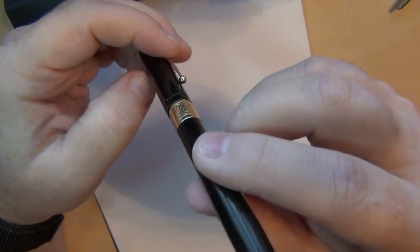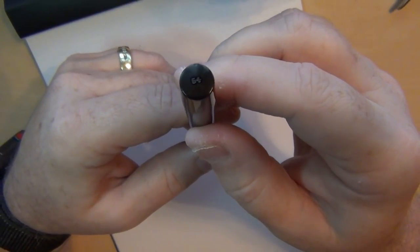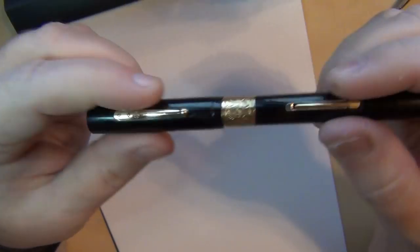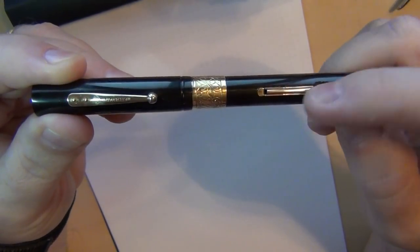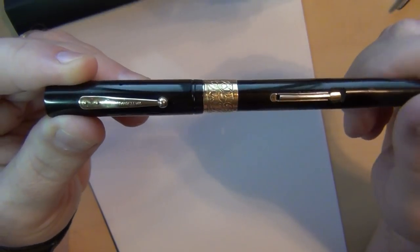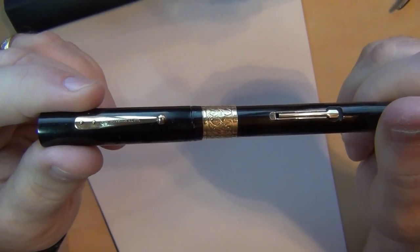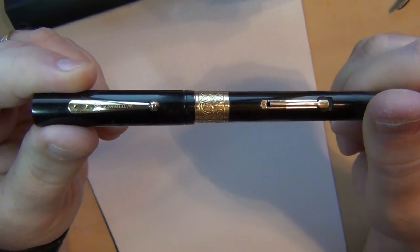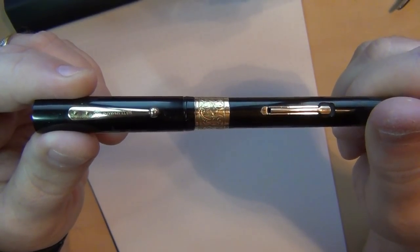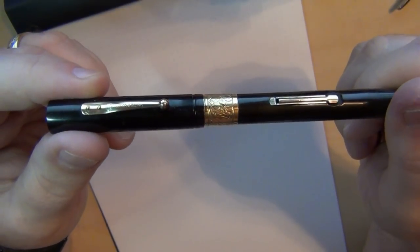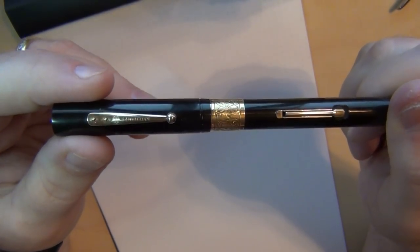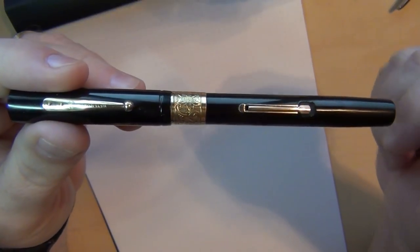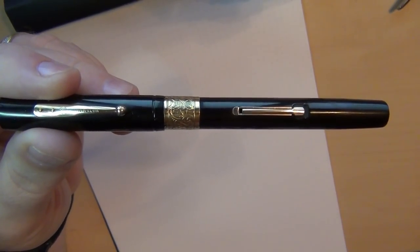You can see right here on the bottom of the barrel that it says 54. So what was interesting about this, obviously it's a lever filler so I put on a new sack and for those who are just curious about it, a Waterman does take generally a number 17 sack. I only had 16s on hand but a 16 will fit very nicely, it's only a 64th of an inch off so that will suffice.